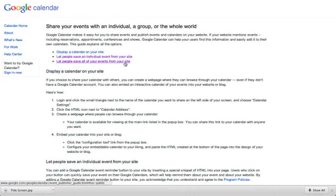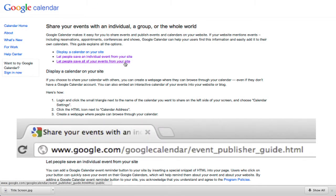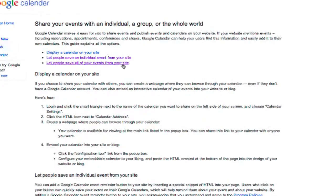This is the Event Publisher Guide. I can never remember the URL. Just search Google Calendar Event Publisher Guide, and it should show up as your first result.